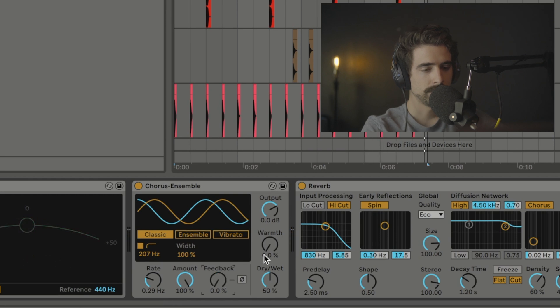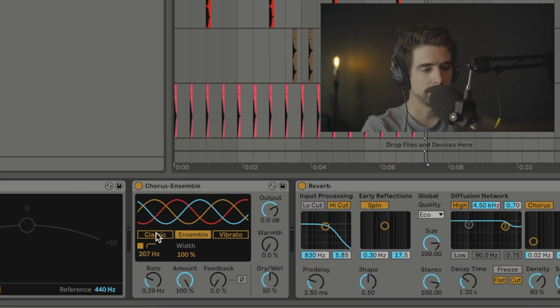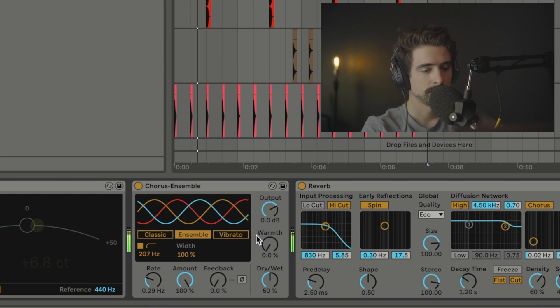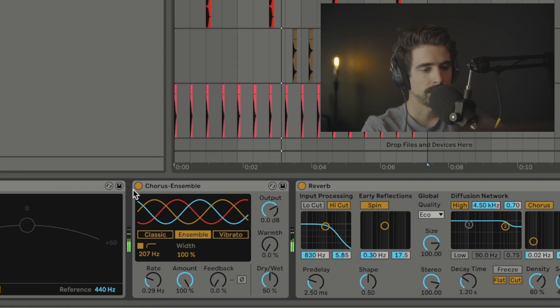Now we also have this Ensemble mode, which adds just another channel into the mix, which makes it sound even more lush. Same controls apply for this one.